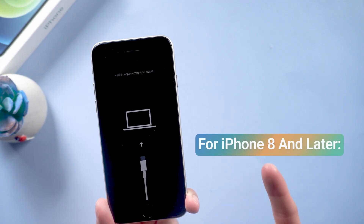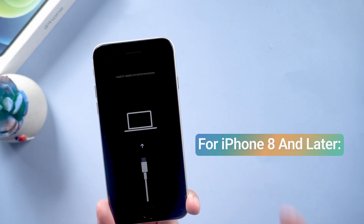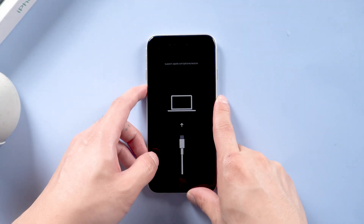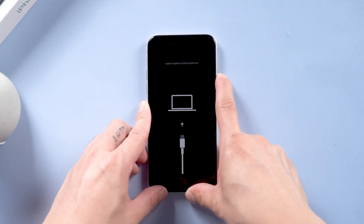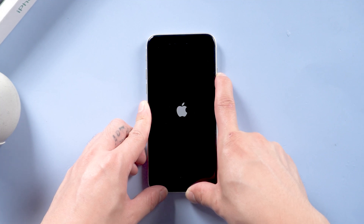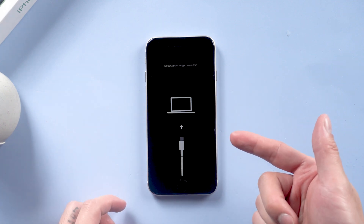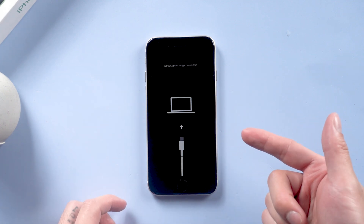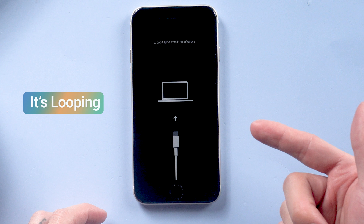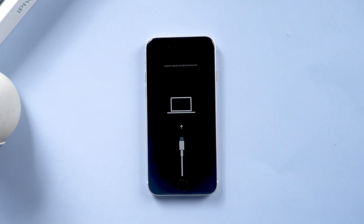For iPhone 8 and later: press and then quickly release the volume up button, and do the same with the volume down button. Now press the side button until the Apple logo appears and the device restarts. But if it seems it could not get rid of the issue and it's looping, if you failed, you can try the next method.